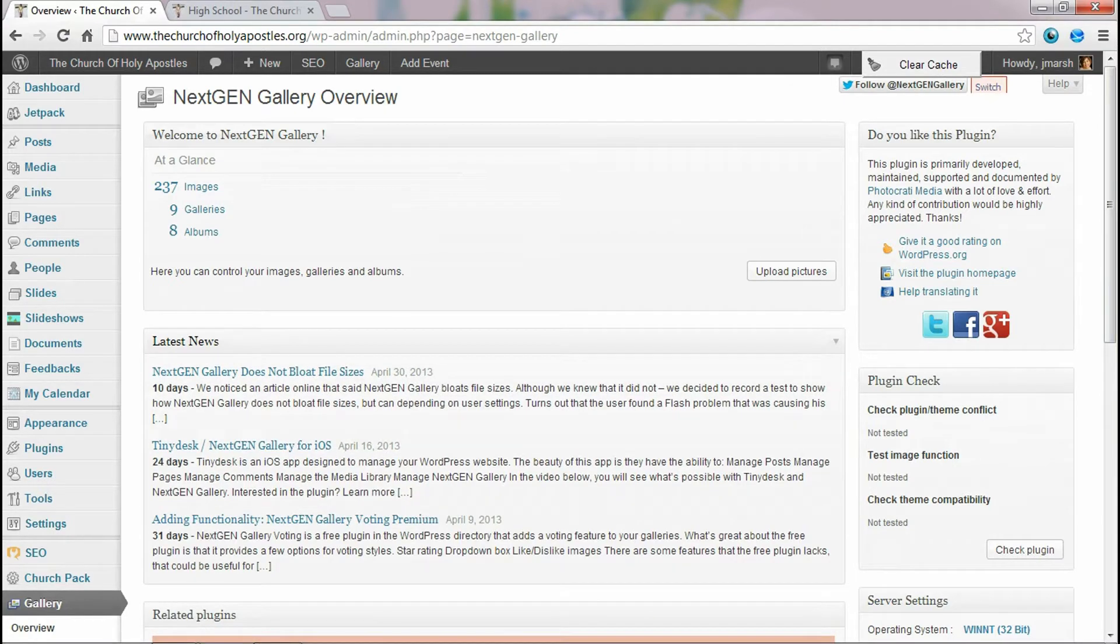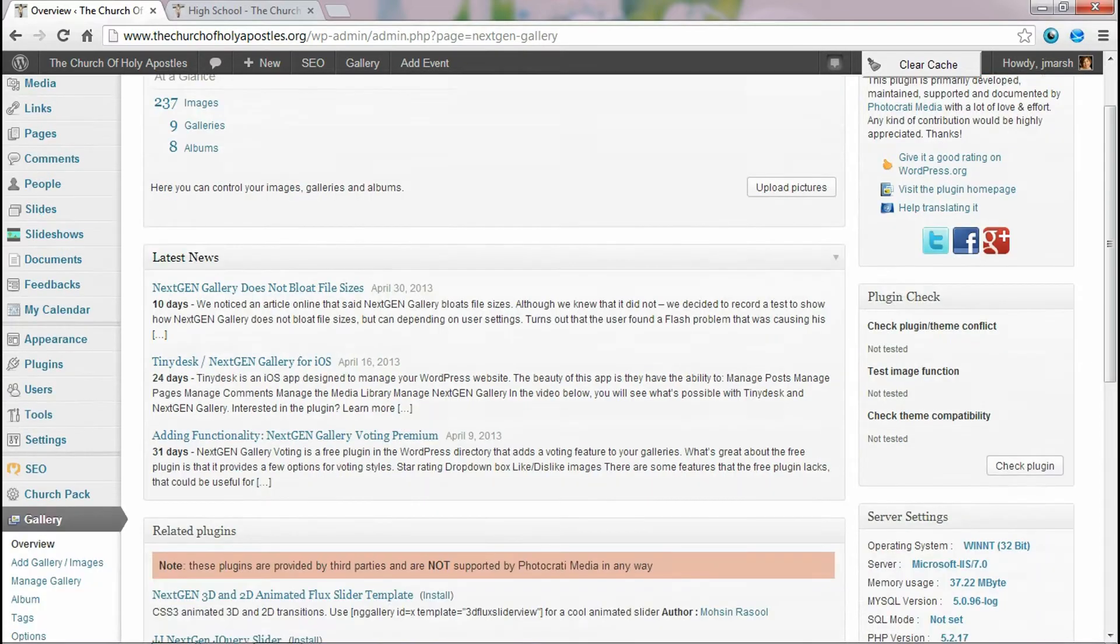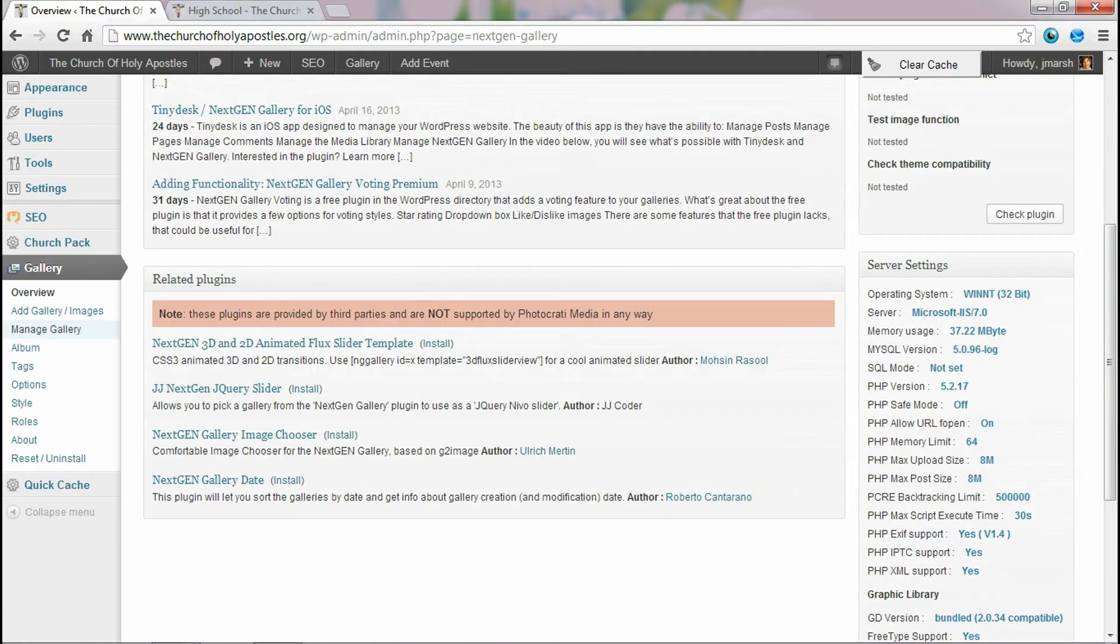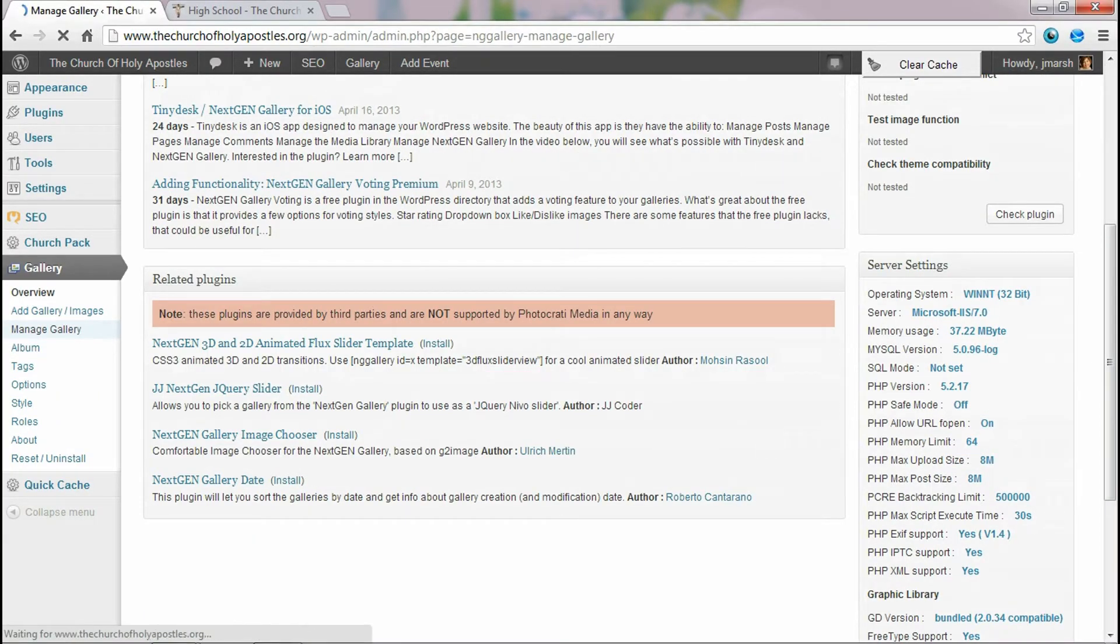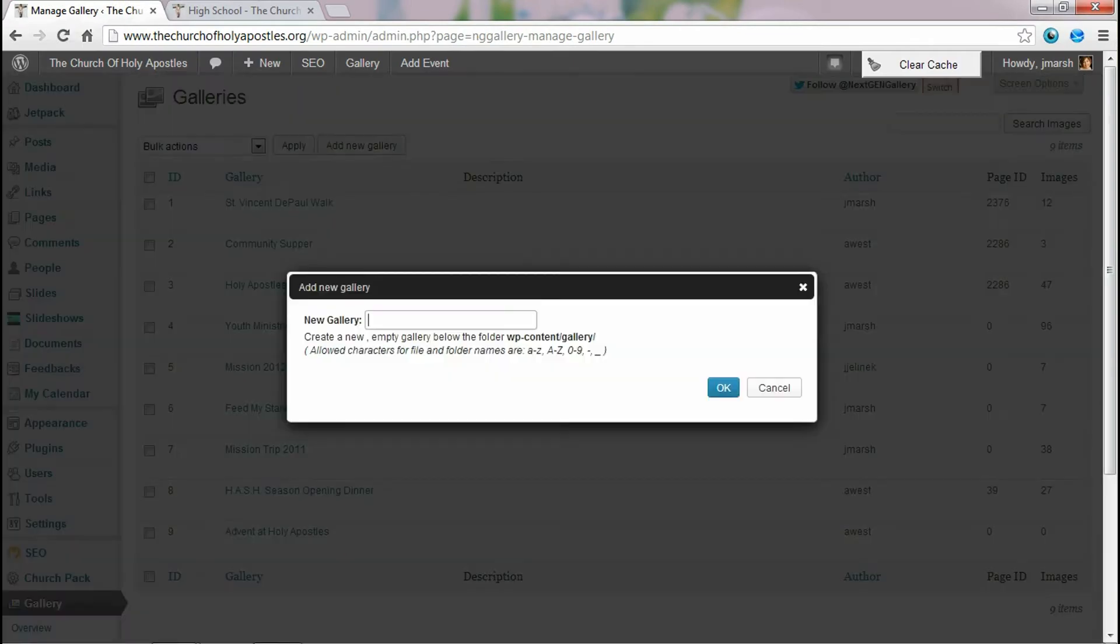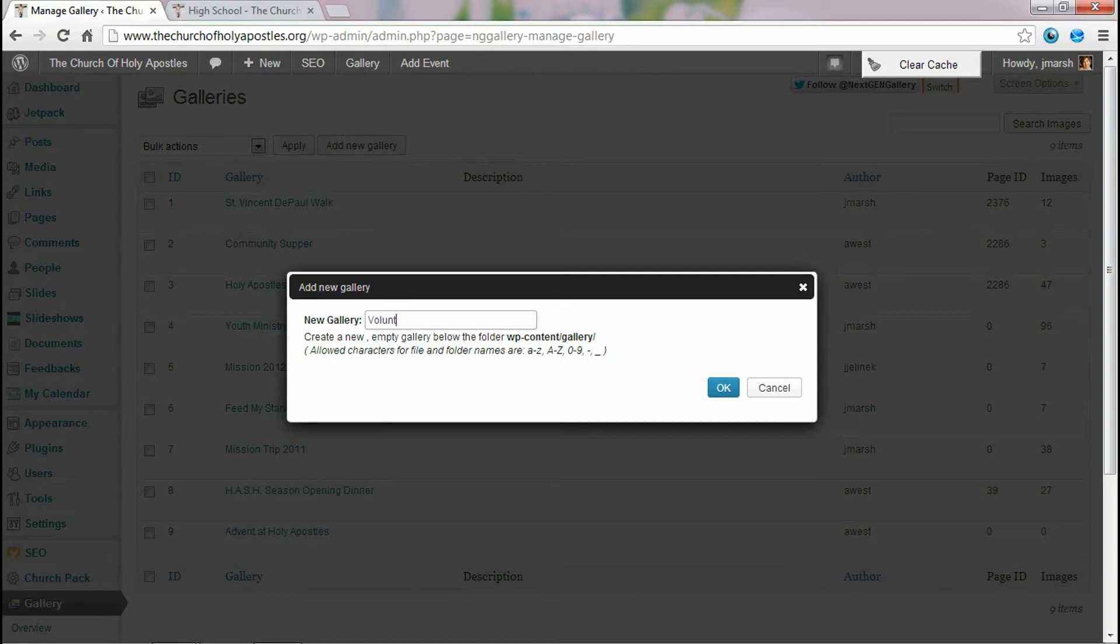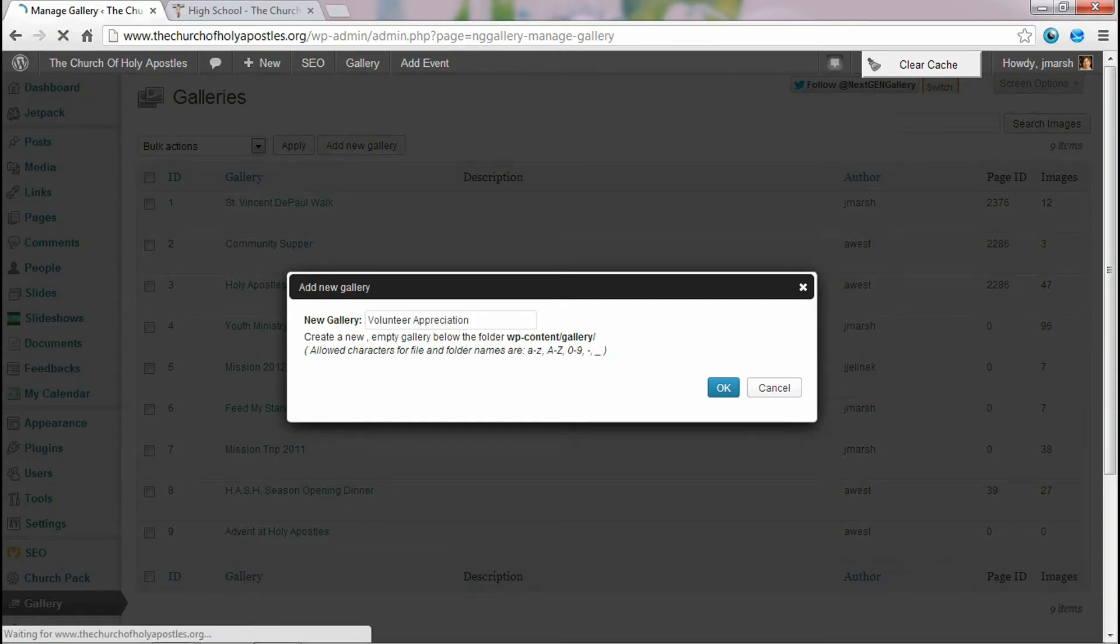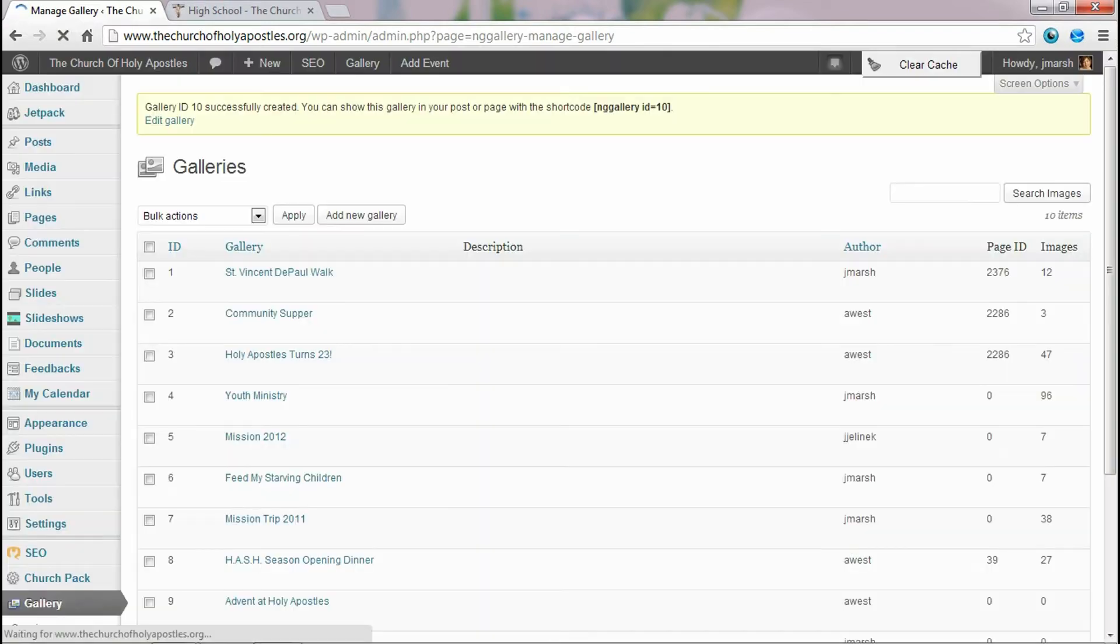The very first thing we want to do is we want to create the gallery. So we go to manage gallery, add a new gallery, we'll name the gallery and this will be called, this particular gallery is called volunteer appreciation. We'll hit OK and that will add the gallery.